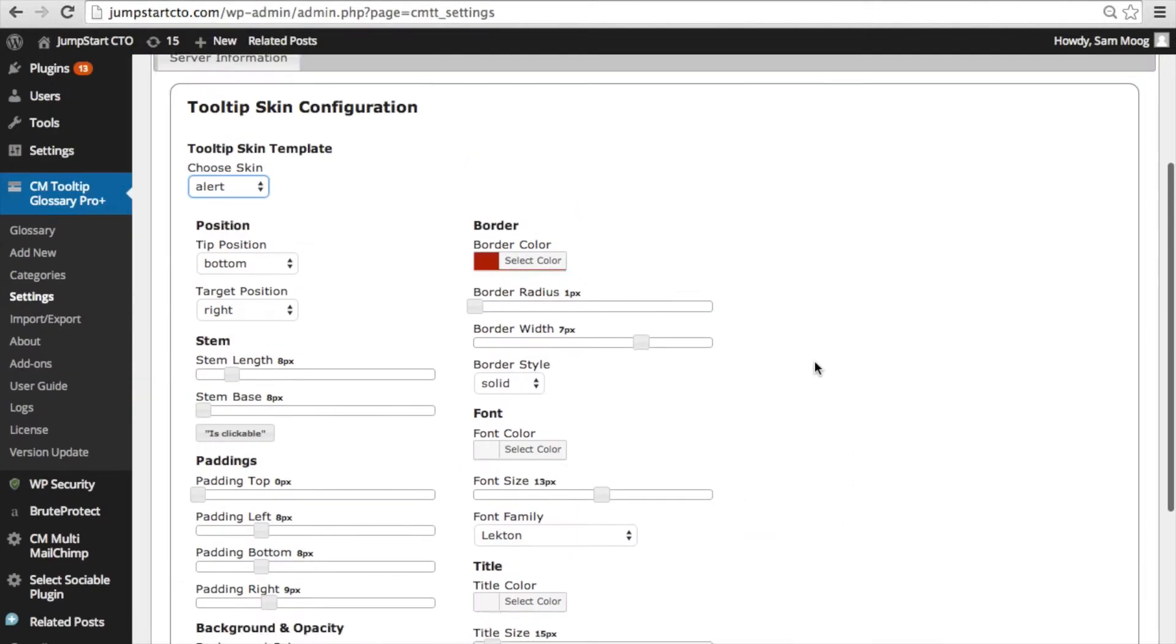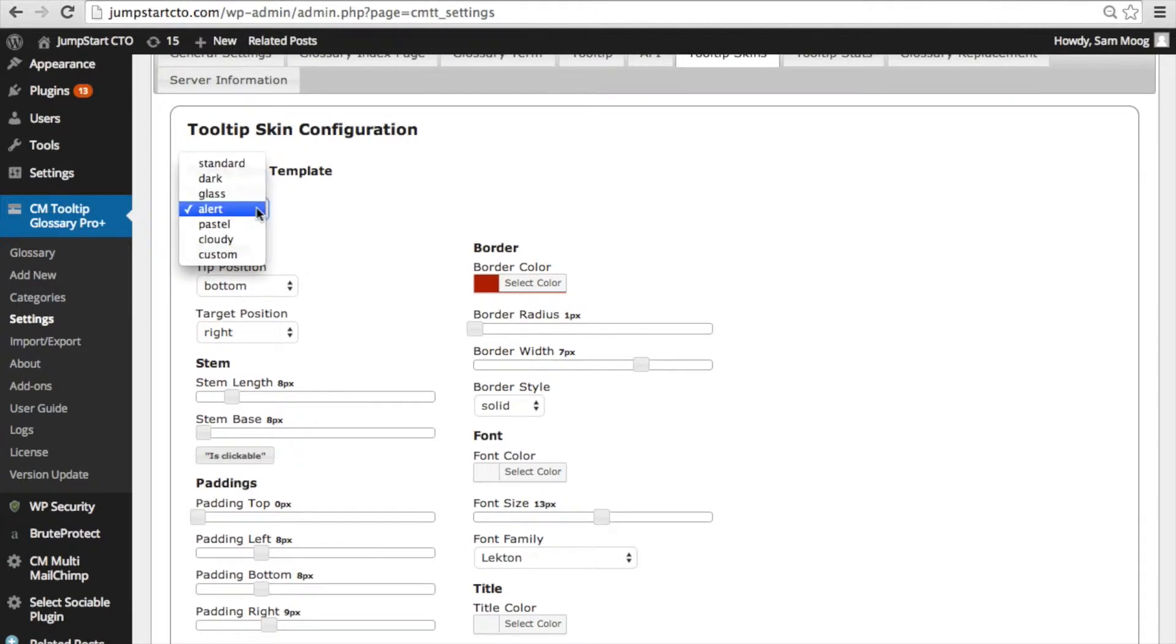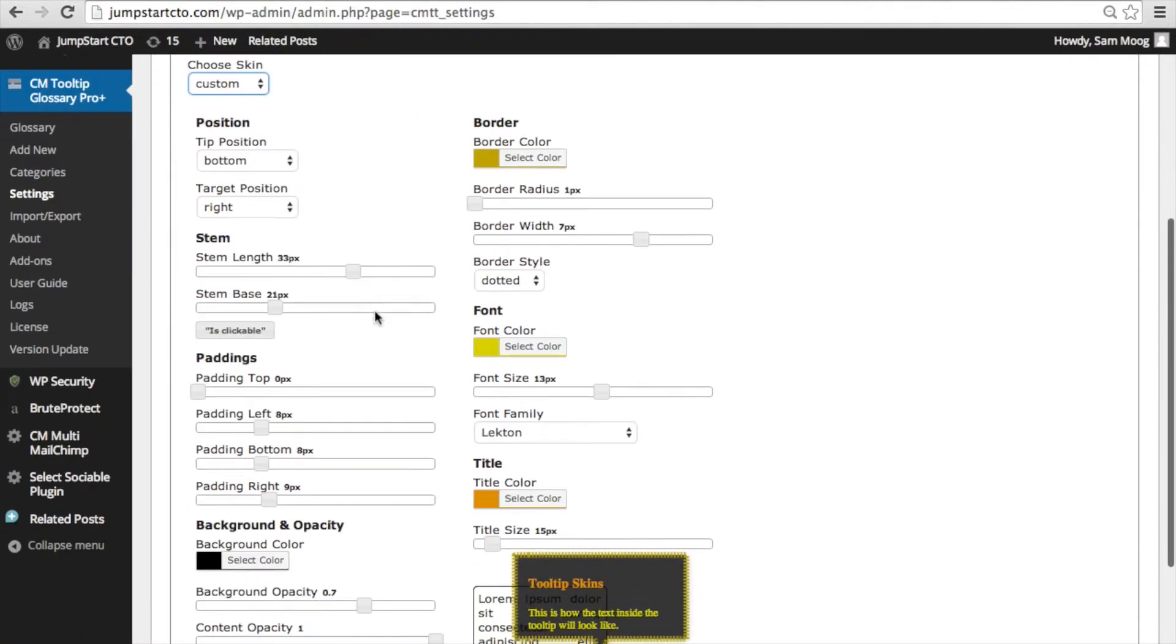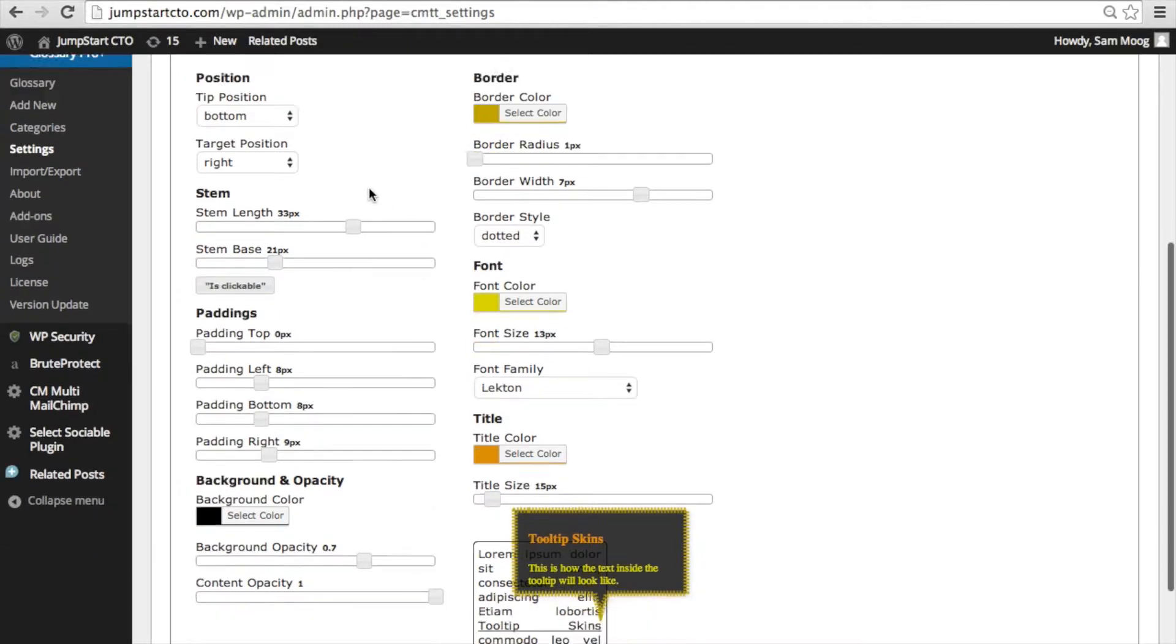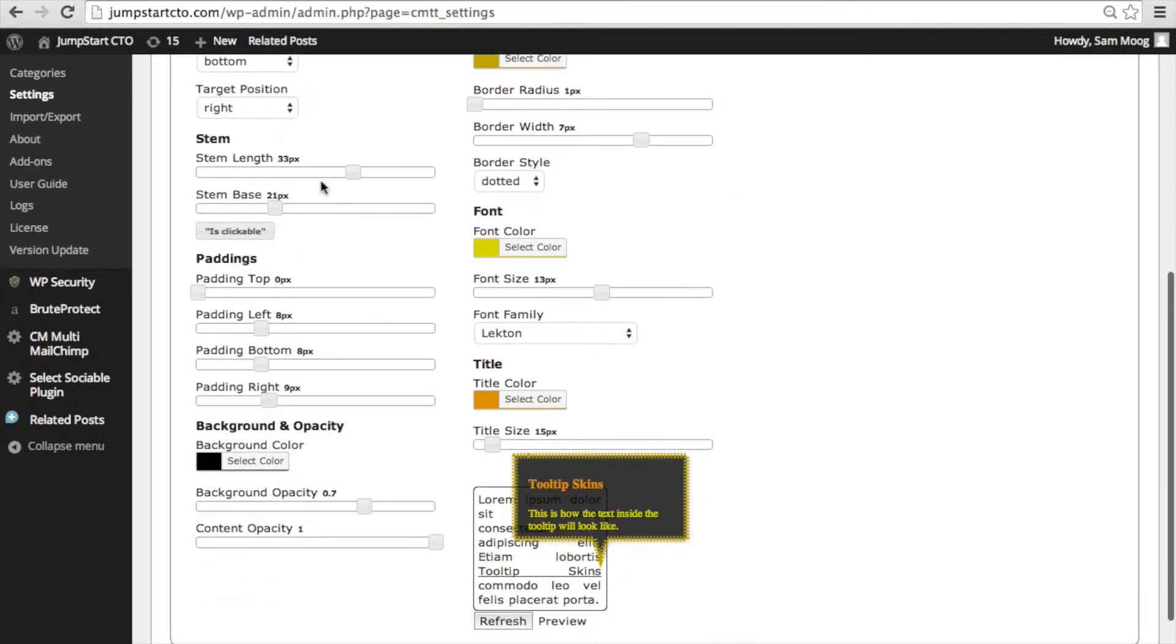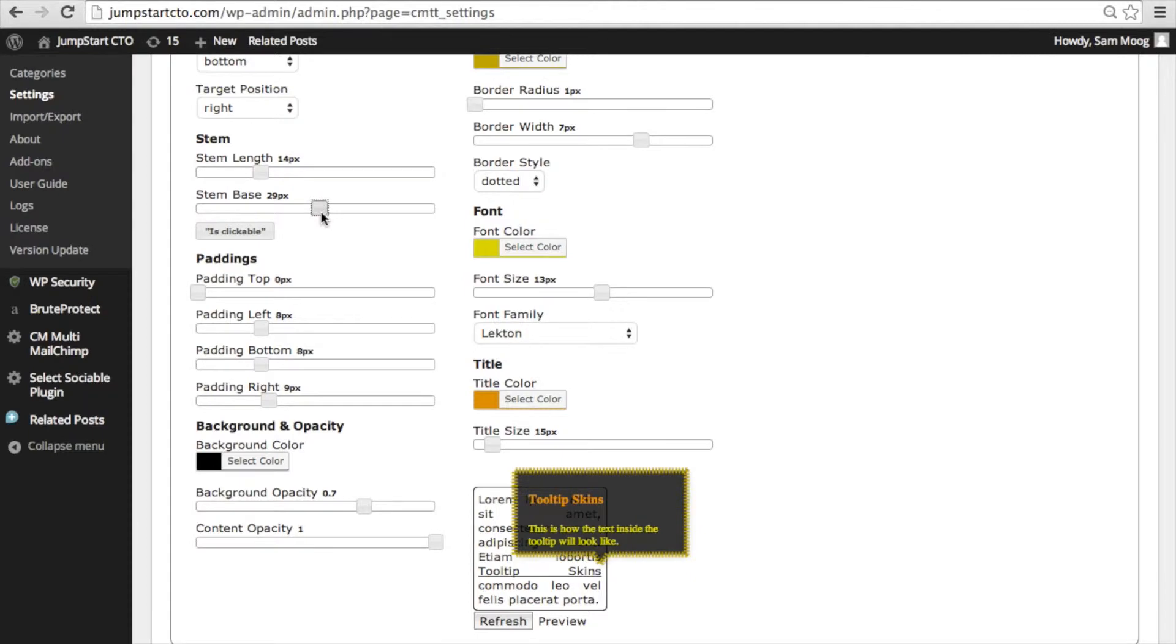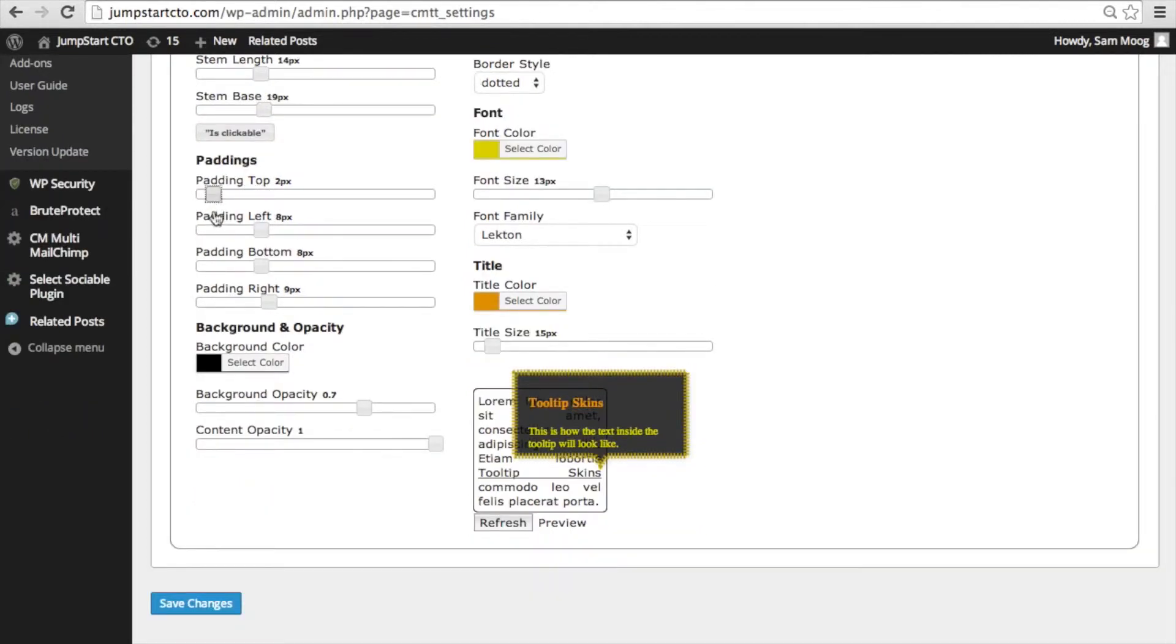What's super cool about this particular add-on is that you're able to customize every single element of the tooltip from where it appears when you hover over a term to the stem length and the width of the stem to where that text is fitting into the tooltip itself.